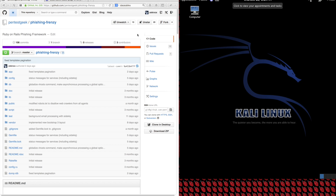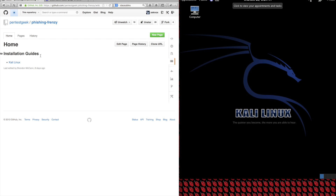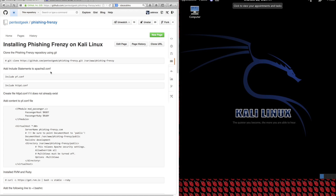This is Xenox from PentestGeek.com and I'm going to show you how to install Phishing Frenzy. If you open up your browser and check out the GitHub repository on PentestGeek.com slash Phishing Frenzy, take a look at the wiki. We've created an installation guide for Kali Linux, so let's follow along.